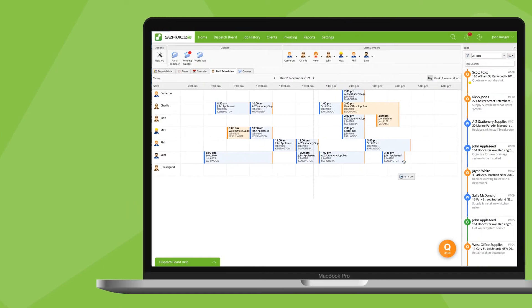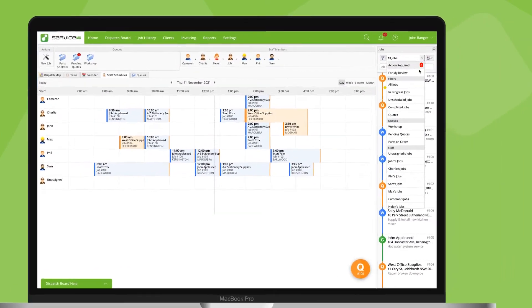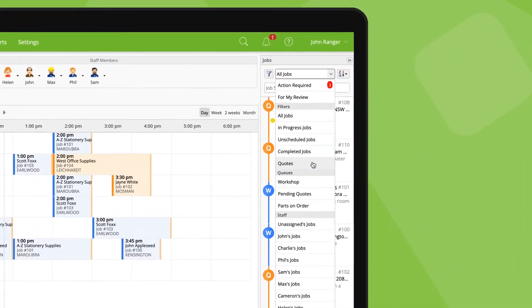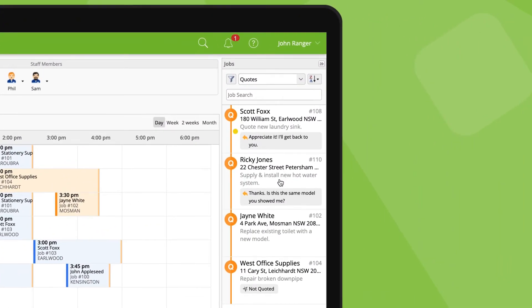And the quotes list, highlighting jobs with a quote status that have an outstanding reply to help you quickly see and answer questions from clients when they're considering your quote.